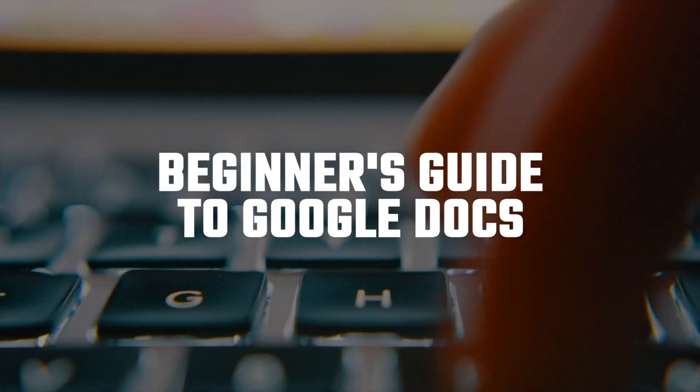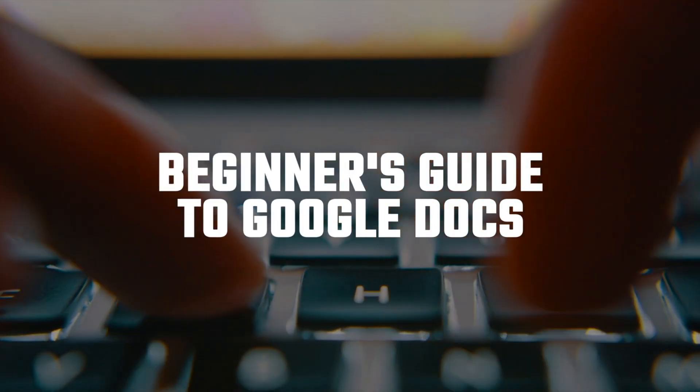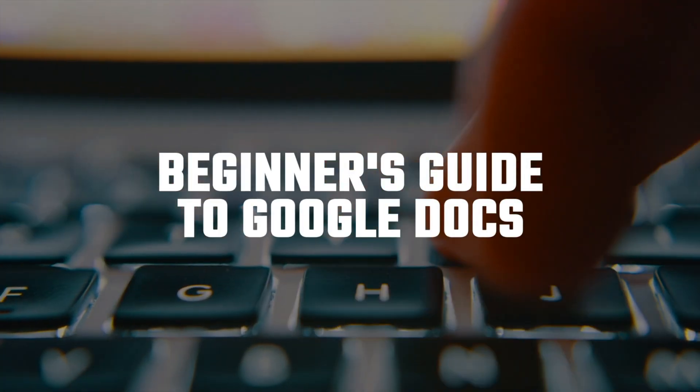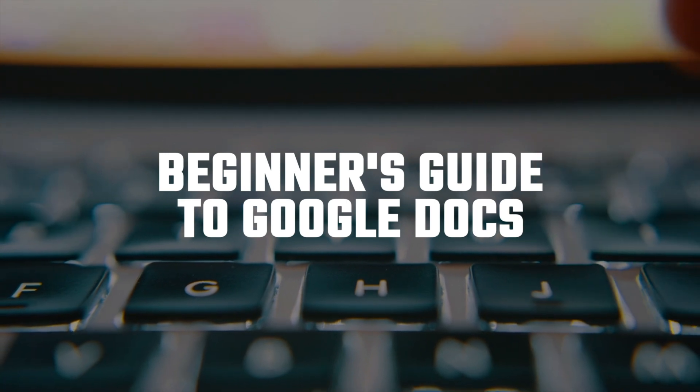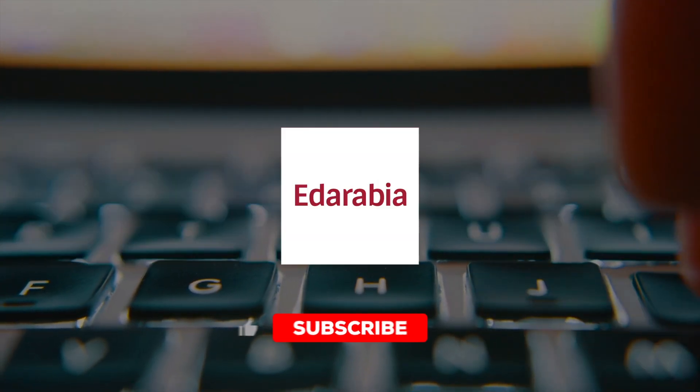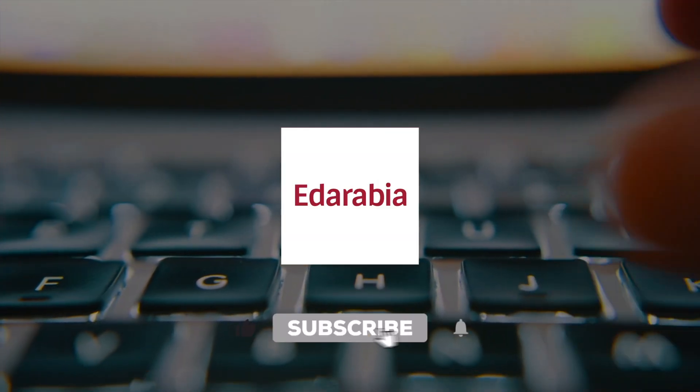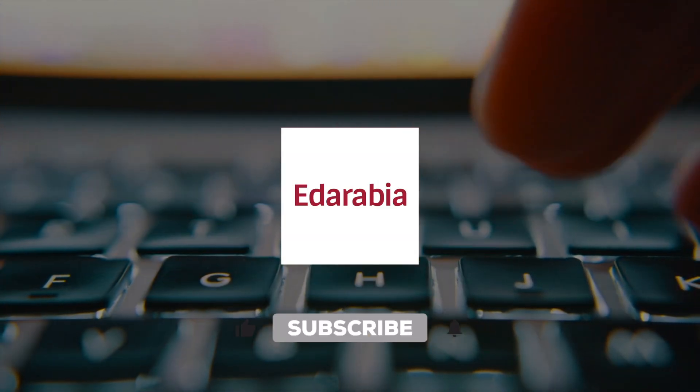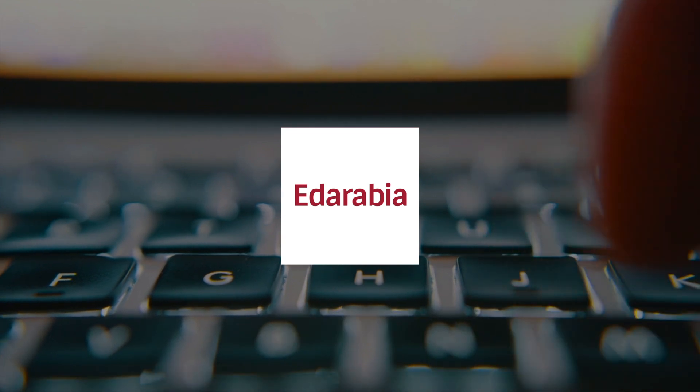Today, we're diving into the essential toolkit for document collaboration, Google Docs. Whether you're a newbie or a seasoned user, this guide is packed with tips and tricks to boost your productivity. Let's jump right in.